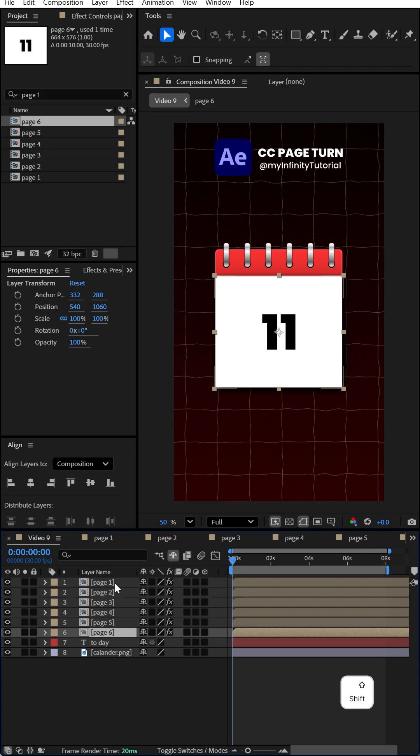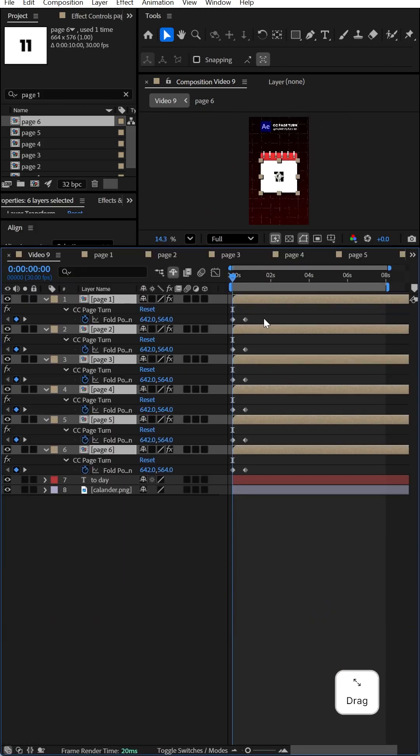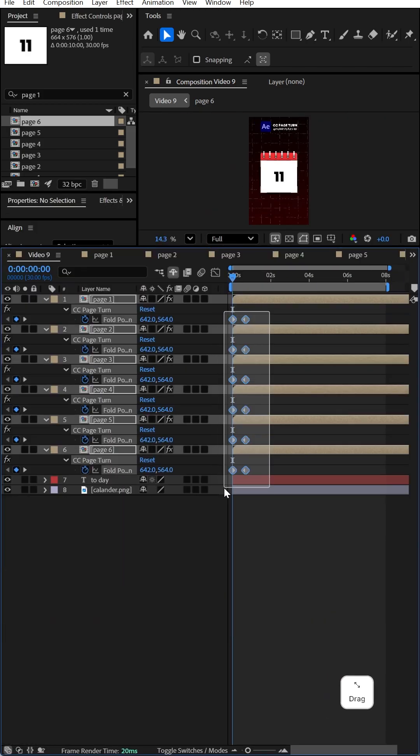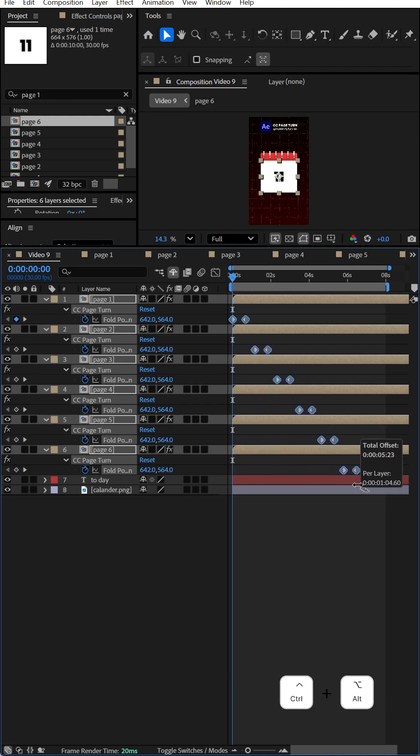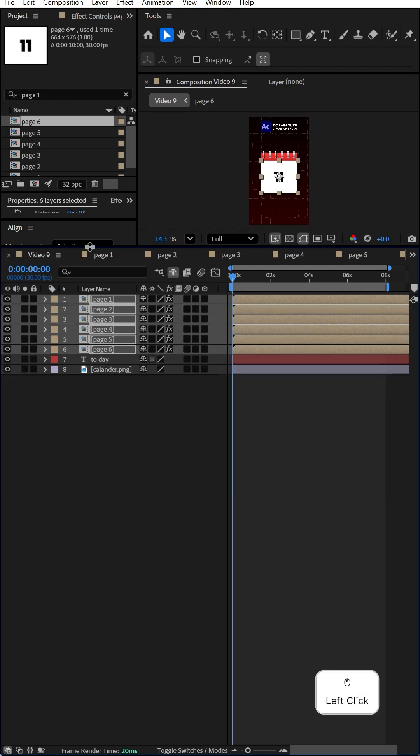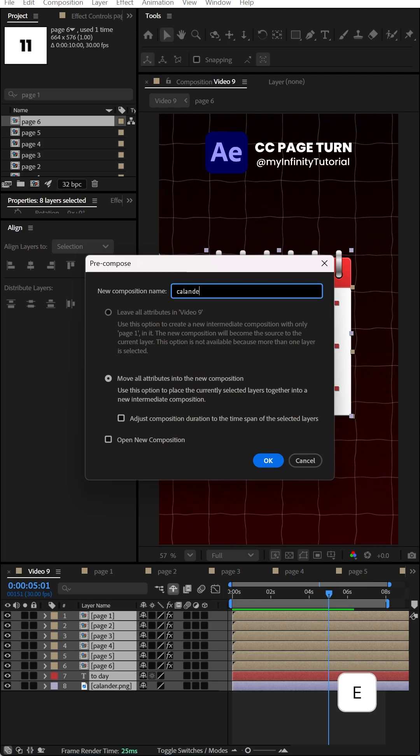Select all these pages and press U to see all the keyframes. Select all keyframes and hold Ctrl+Alt to move them. After that, select all layers, right-click to precompose, and name it calendar.